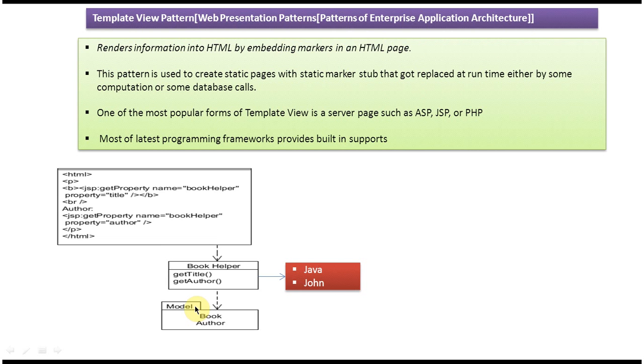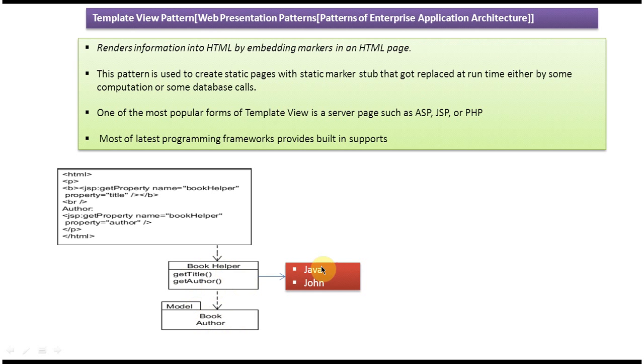So here you can see the Model. Model has Book and Author. This Book Helper will use the Model to get title and author information. Suppose the title is Java, the book title is Java and the author is John. This information we want to display in the HTML page.